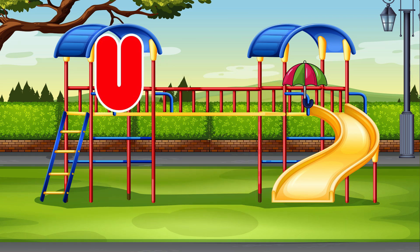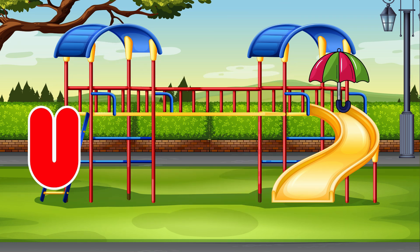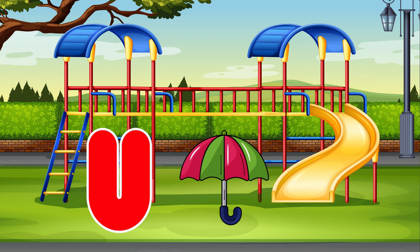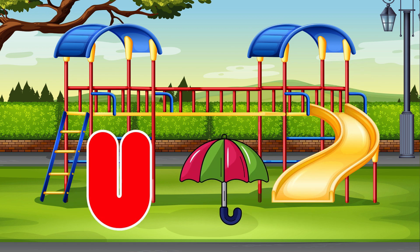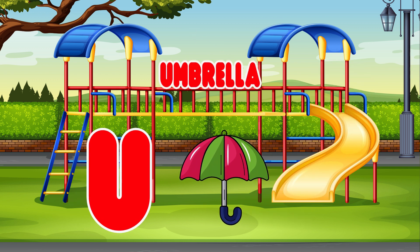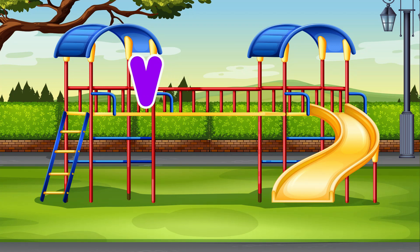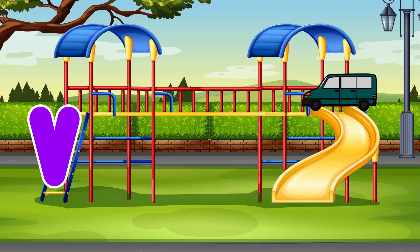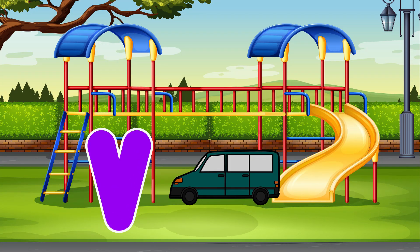U. Umbrella. U is for Umbrella. V. Van. V is for Van.